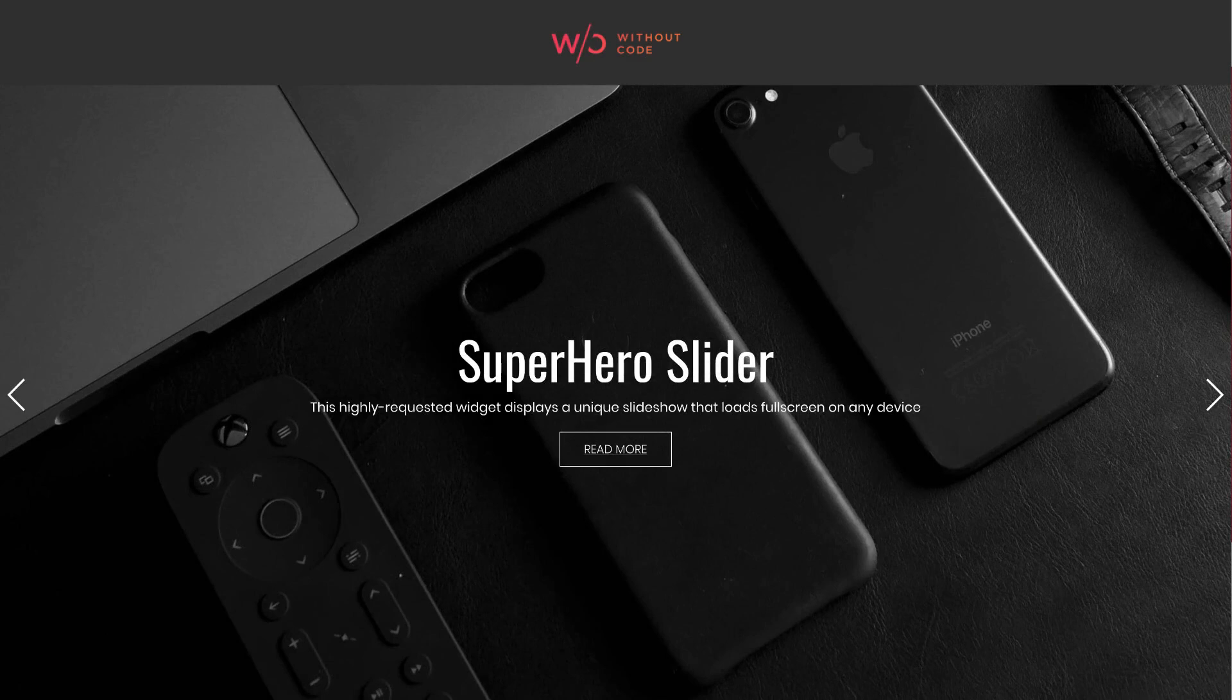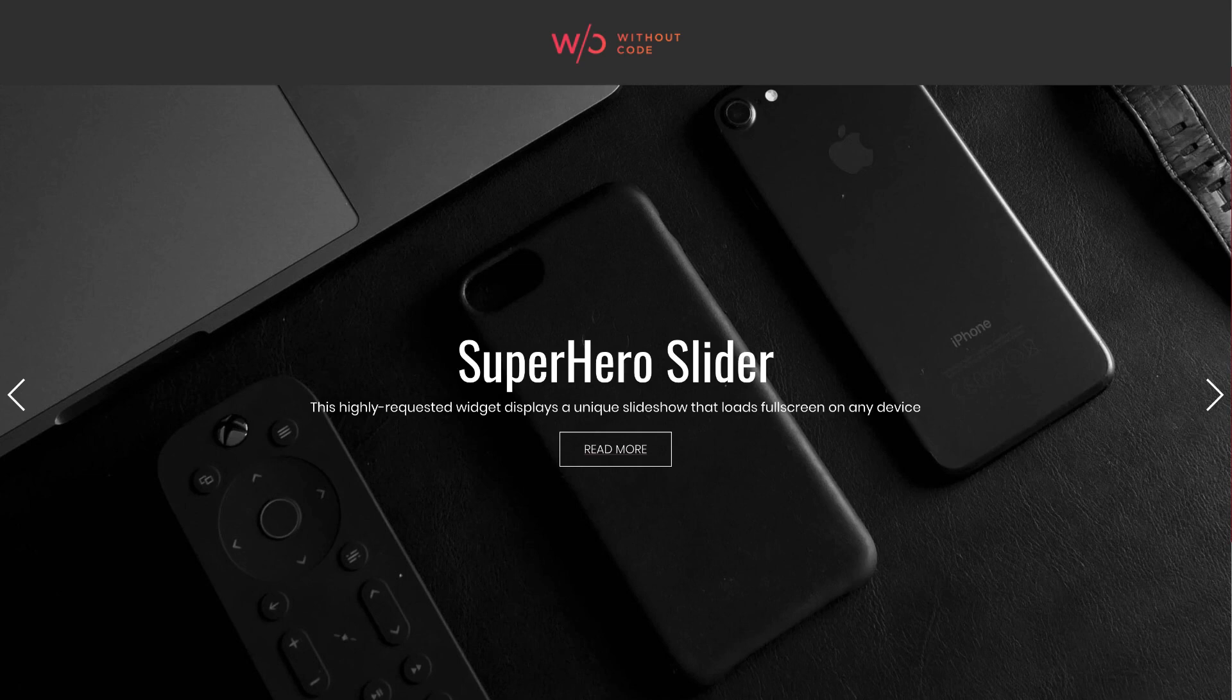Hey everyone, I'm Steve Harris and welcome to our superhero slider tutorial video. The superhero slider widget is one of our most highly requested widgets and what it allows you to do is set up these full-screen, full-height hero images.